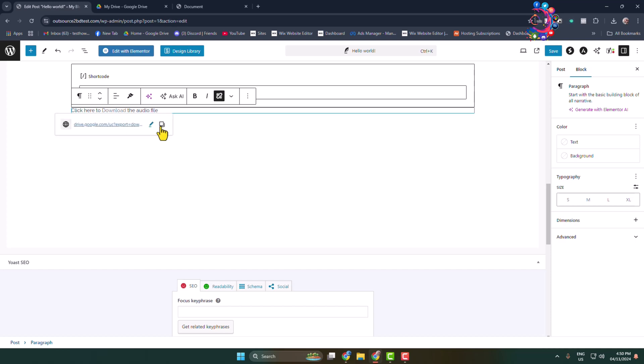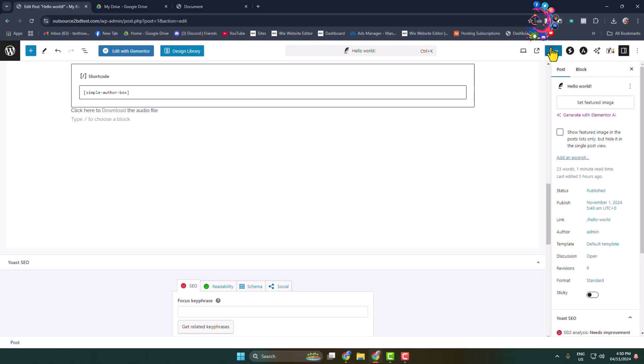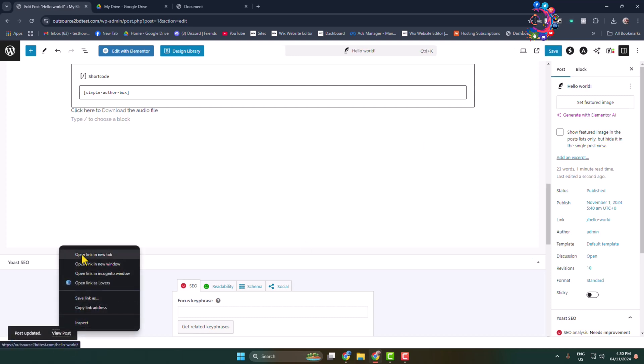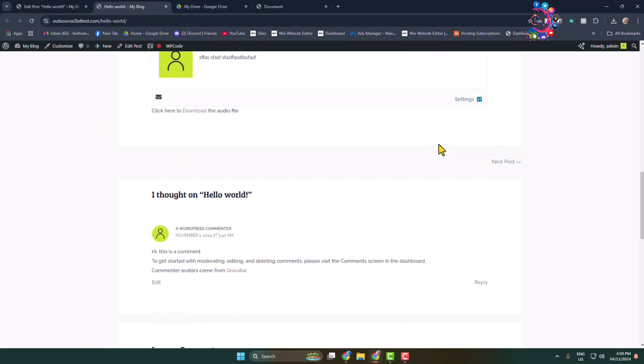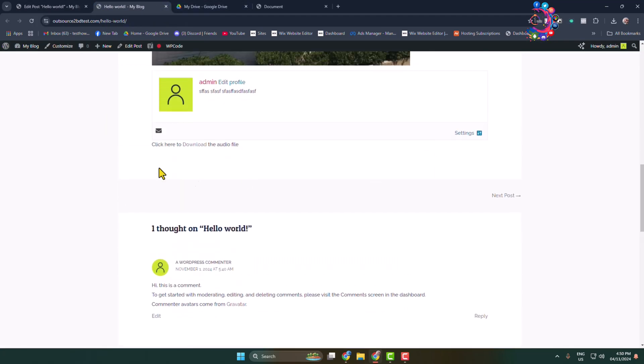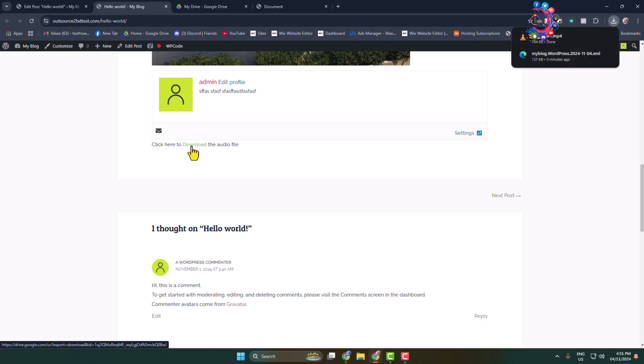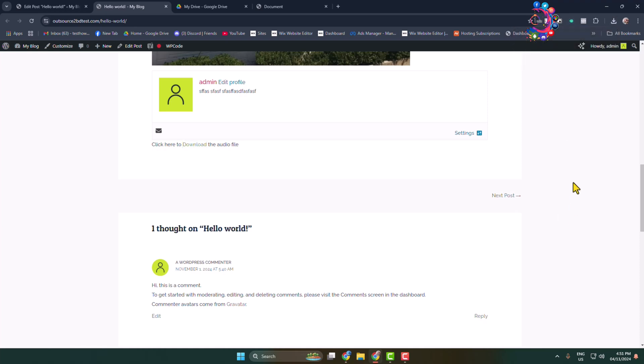Now let's save this post and open it. Scrolling down, I'm clicking on this download button. As you can see, after clicking on the download button, the audio from Google Drive has been successfully downloaded to my computer. That's how you can host your WordPress website files on Google Drive. Thanks for watching.